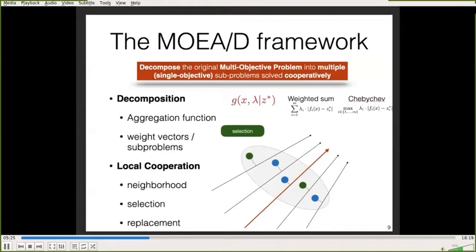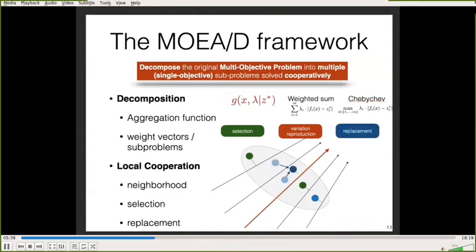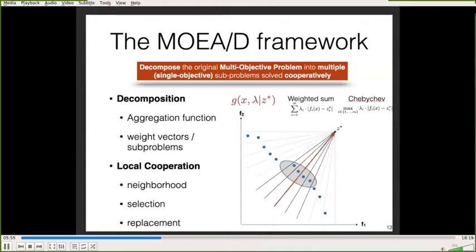For example, here we select two random parents. These parents generate a new solution, shown in red. In the replacement process, the offspring can only replace solutions within the neighborhood, even if the offspring dominates solutions outside this neighborhood, because this allows us to maintain good diversity in the population. This process is repeated for each subproblem.